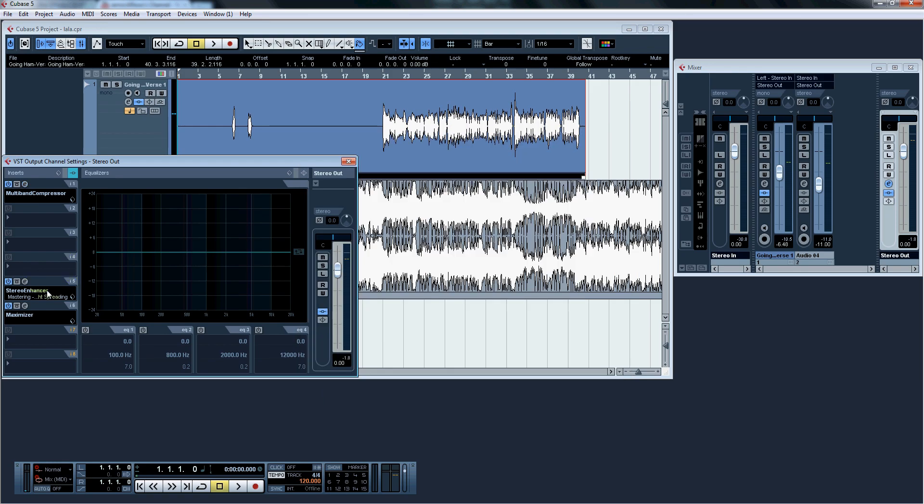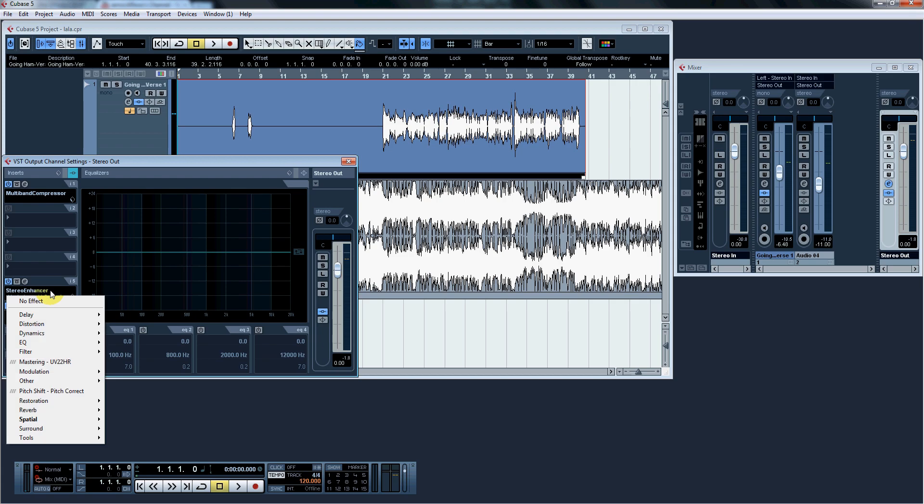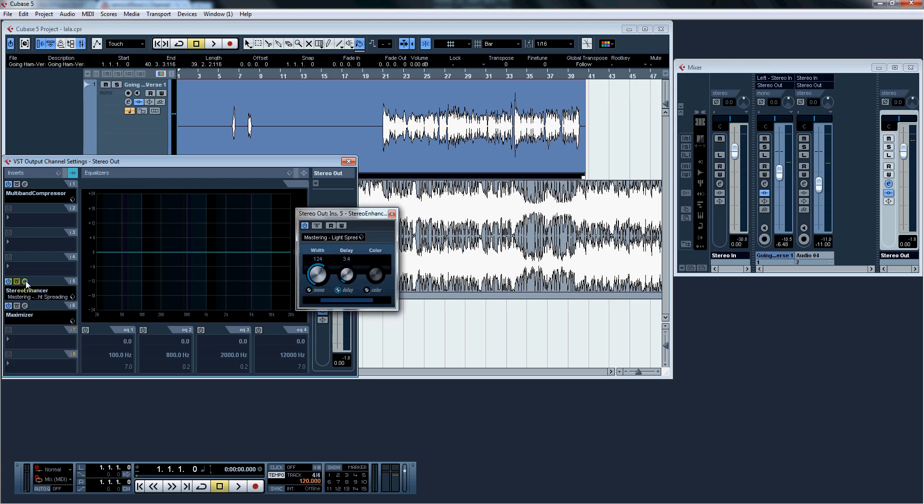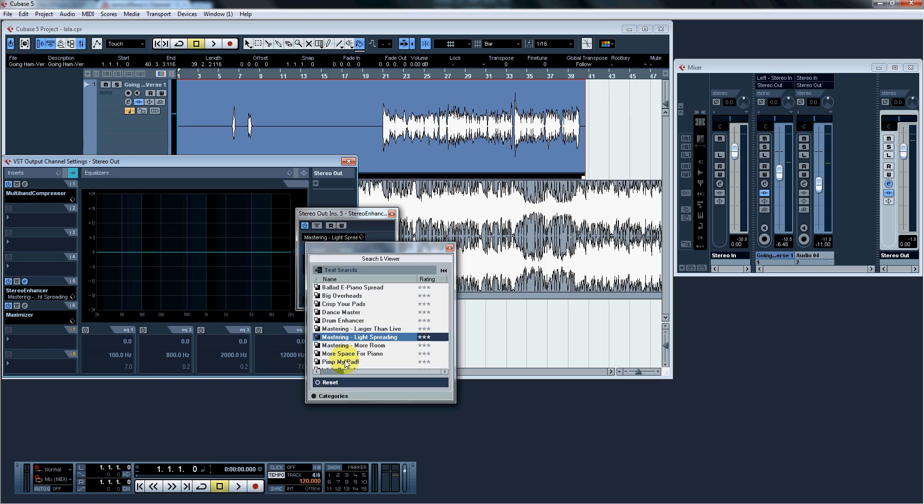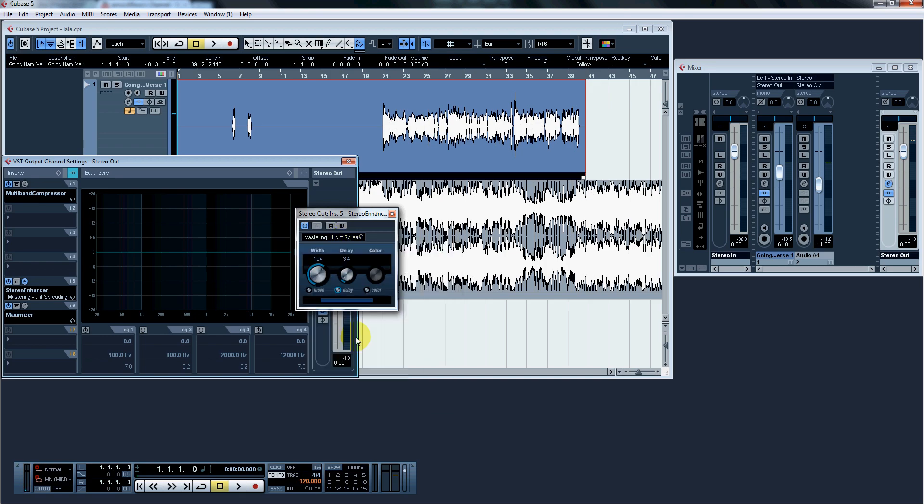We're going to go three down, click for spatula, and we're going to use stereo enhancer. For stereo enhancer, I've used the preset Mastering Light Spread. And we're going to hit X.